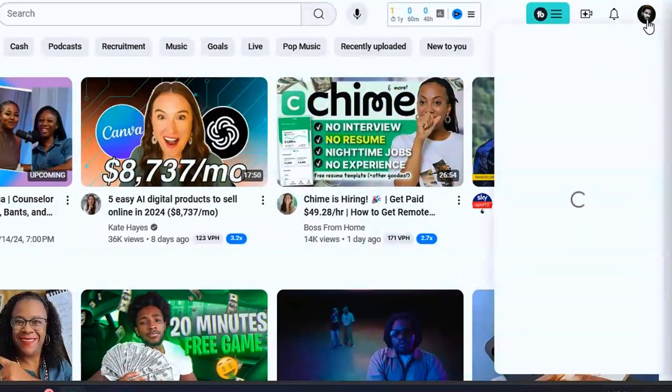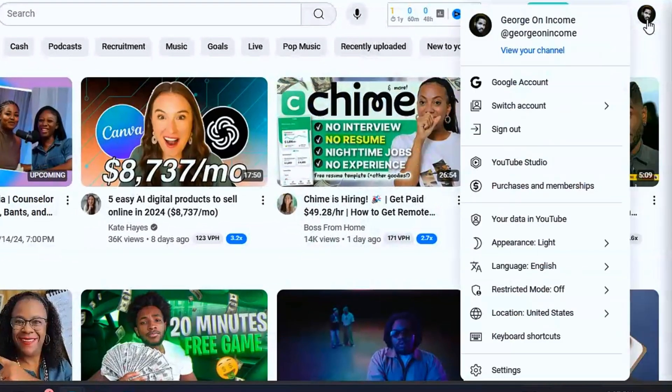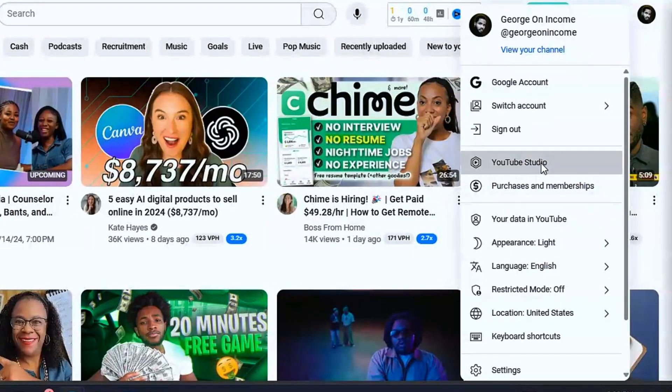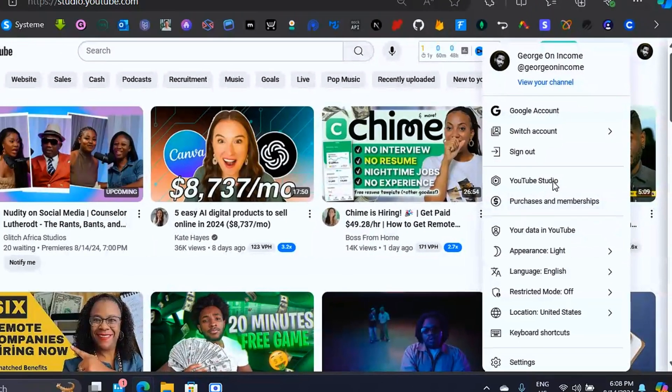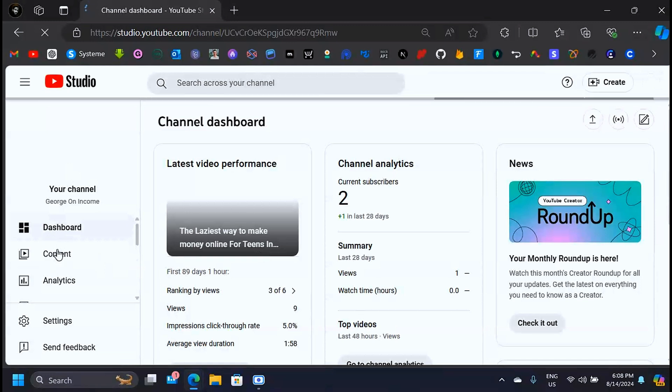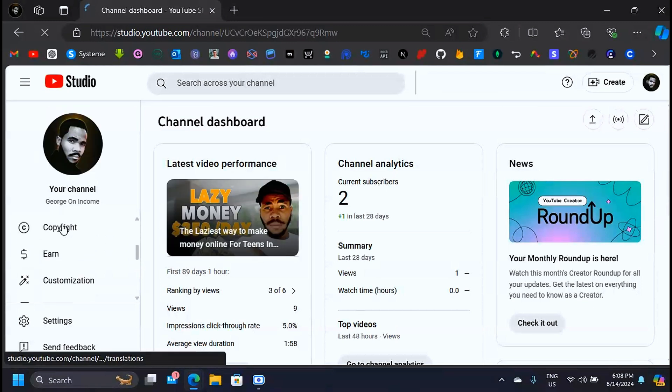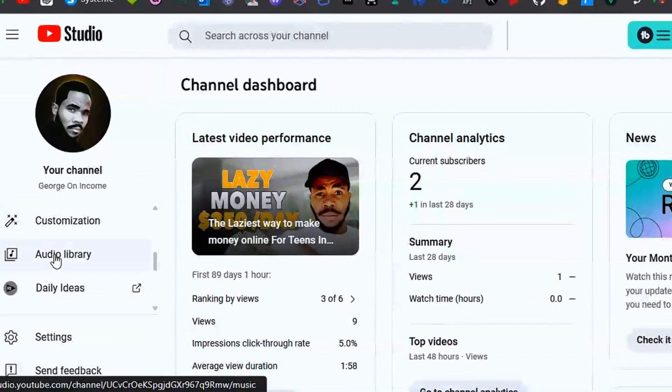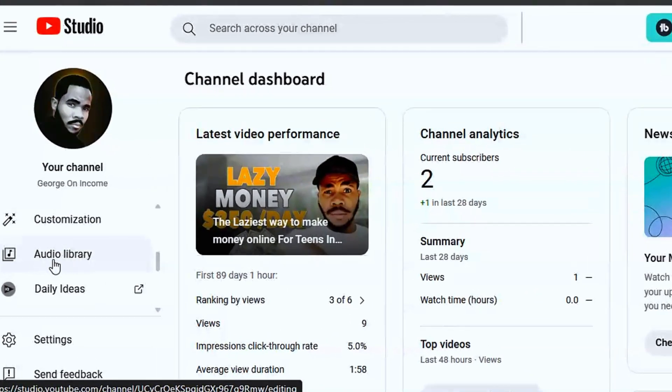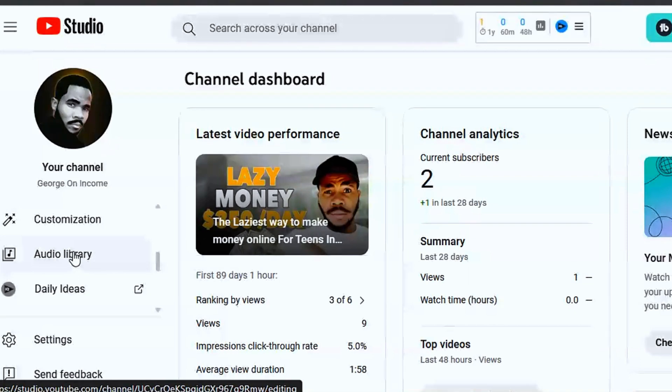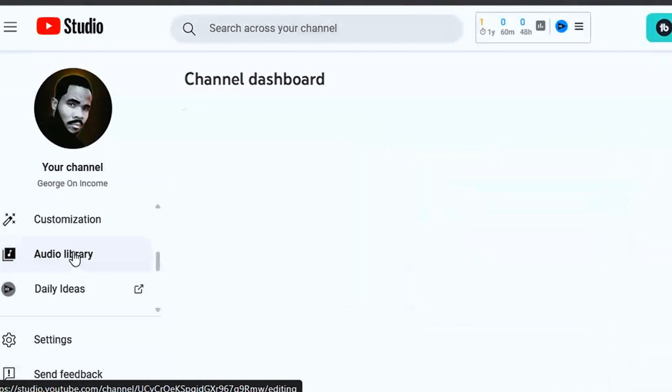you can click on your profile icon there, click on YouTube Studio. On the sidebar, you can scroll down and you are going to see Audio Library. This is where you want to click.